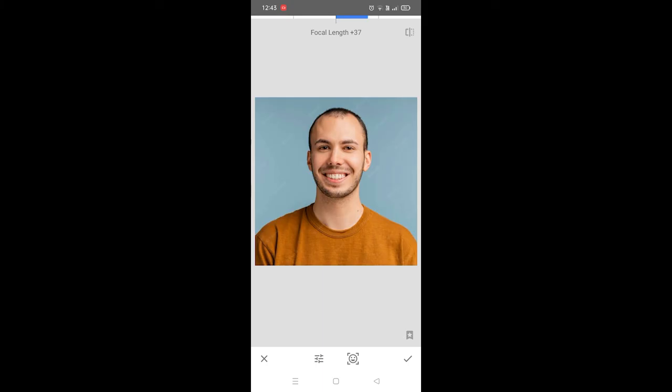So this is how you make your face look thinner with Snapseed. Like and subscribe if you find this video helpful.